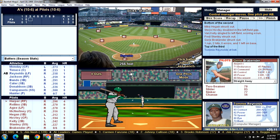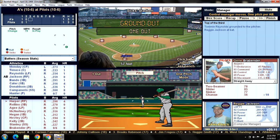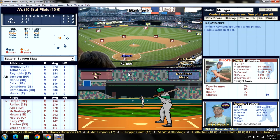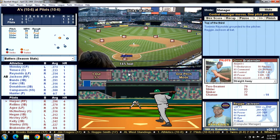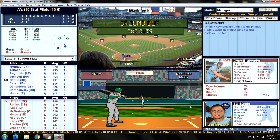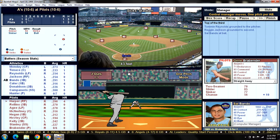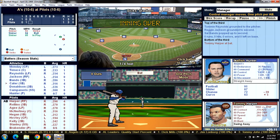Tommy Reynolds leads off the third with a comebacker to Brabender - out number one. Brabender is at 45 pitches already. Reggie Jackson hits a ground ball to second. Sal Bando pops it up into the shallow right field grass for out number three. A good 1-2-3 inning and it looks like we might have a handle on things.